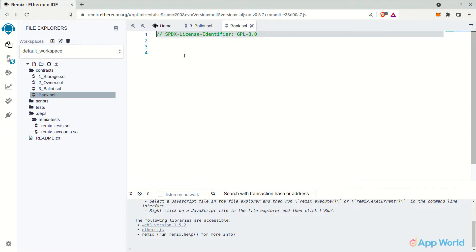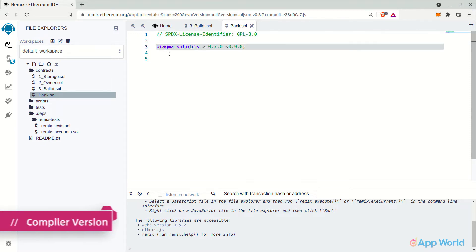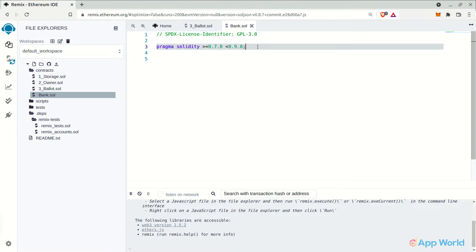After this, the Solidity compiler version. We need to declare a range so that any compiler version between this will compile the smart contract smoothly without throwing any errors. And here comes the main contract body.